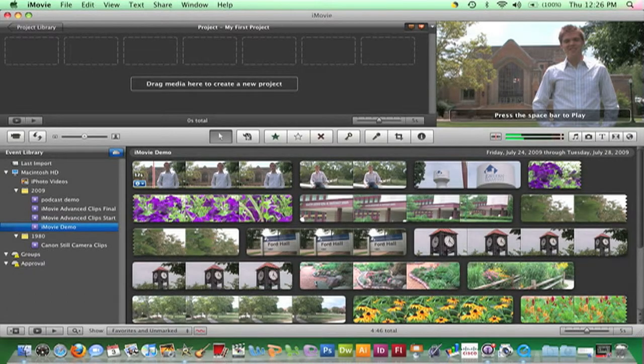Once raw footage has been imported into an event, it's necessary to manage the clips.